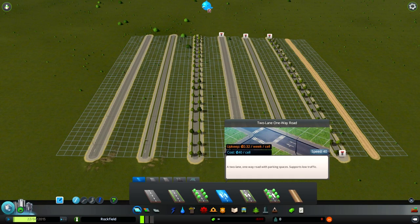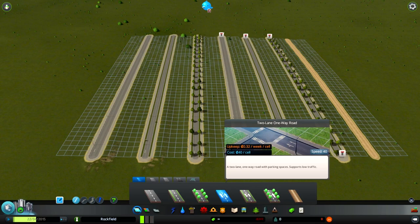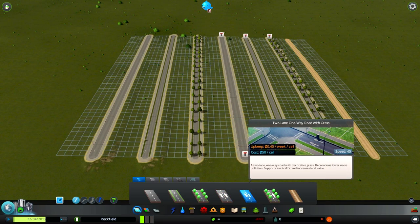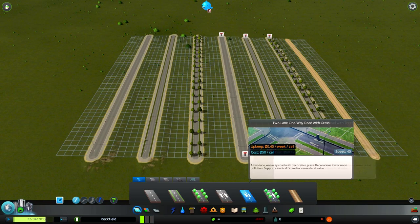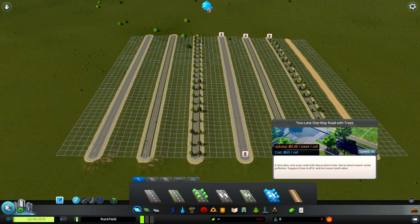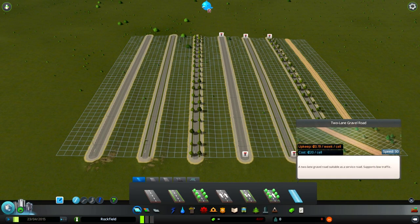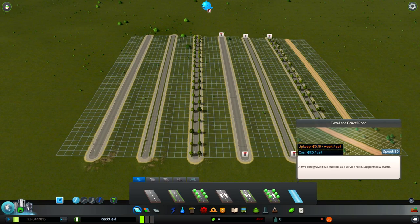Cars that use this road type can go up to 40 in speed, while the gravel type allows 30. You can build them to be two or one-way roads and add two types of decorations to them. Using the decorated roads increases the maintenance cost but lowers noise pollution.